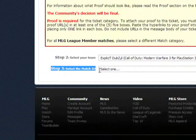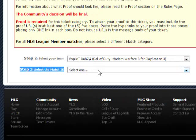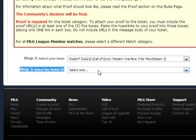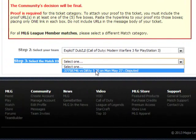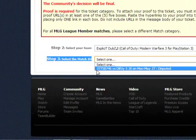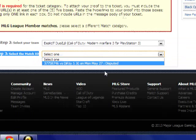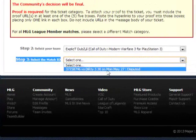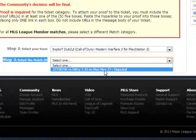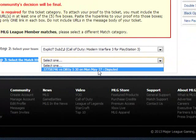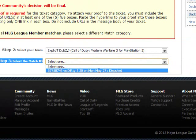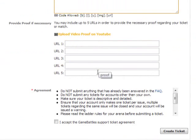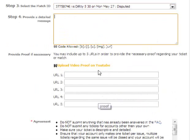Then you're going to select the Match ID. It'll show you any matches that you have disputed after you open this box. It's going to show your match ID, the team name that you have a dispute against, and the date it was disputed. Left click that, and here comes all the good stuff.